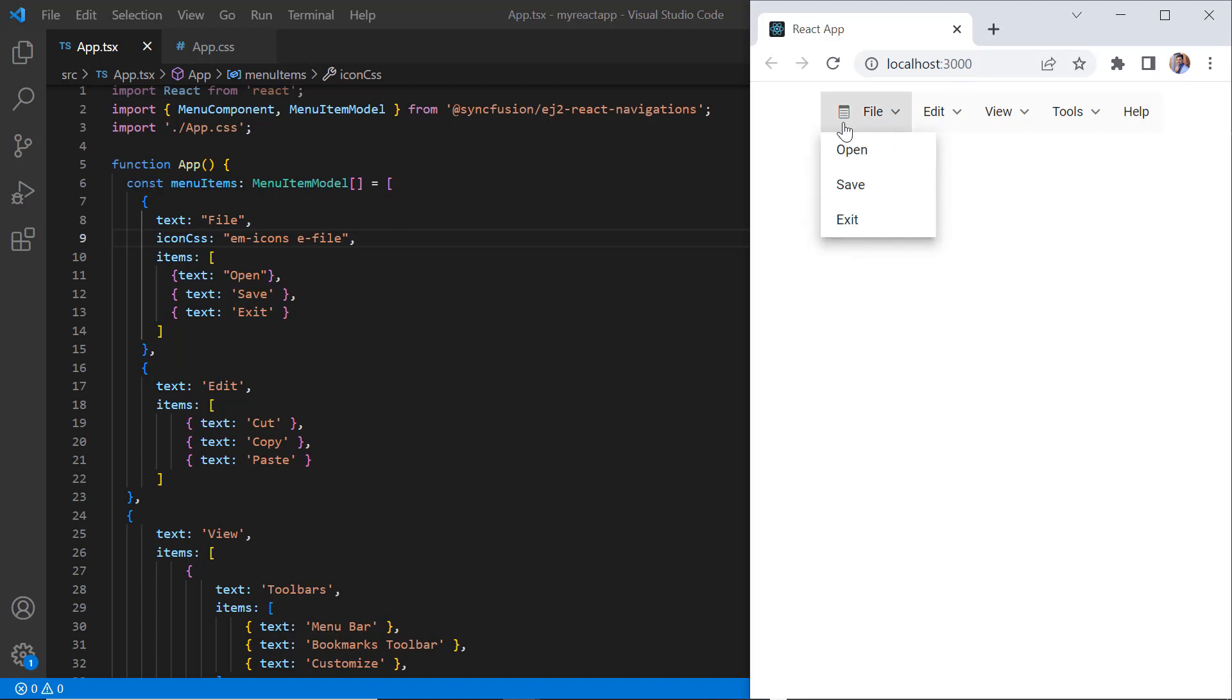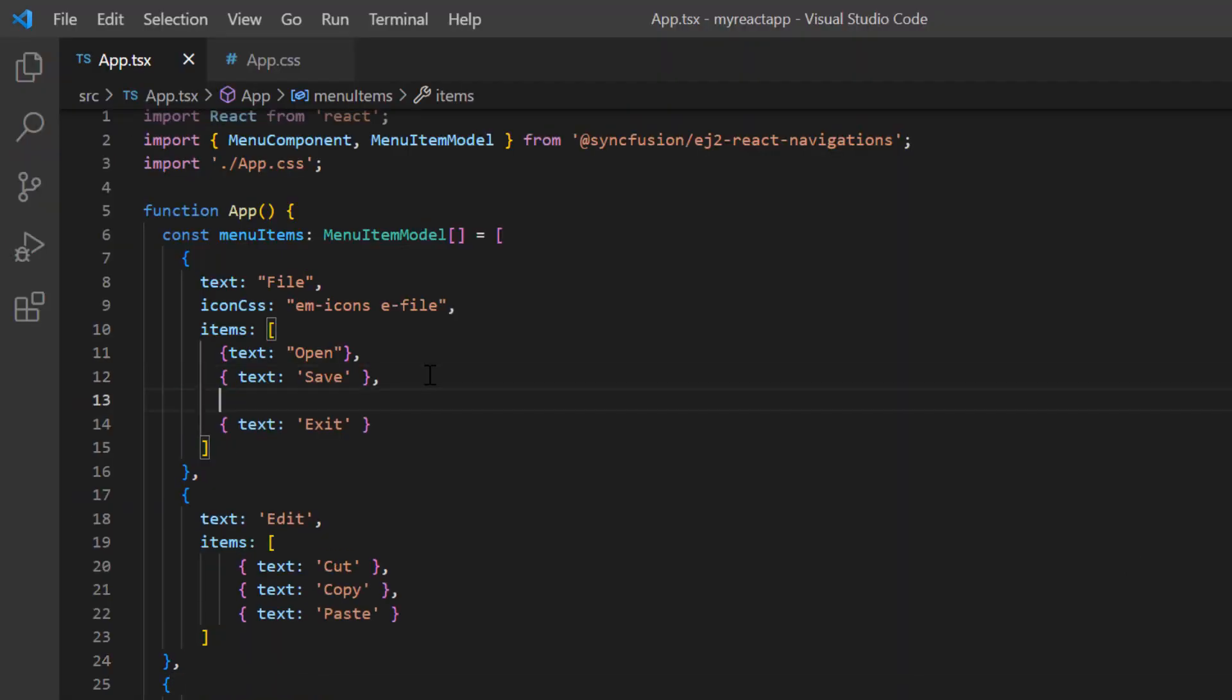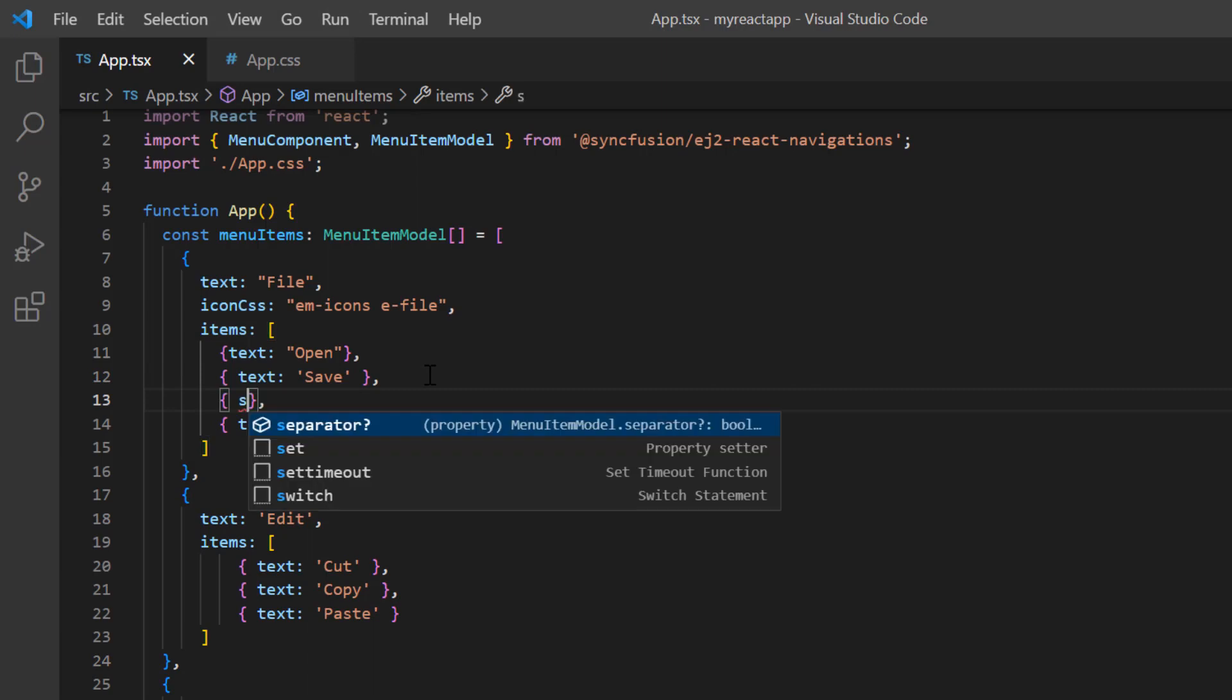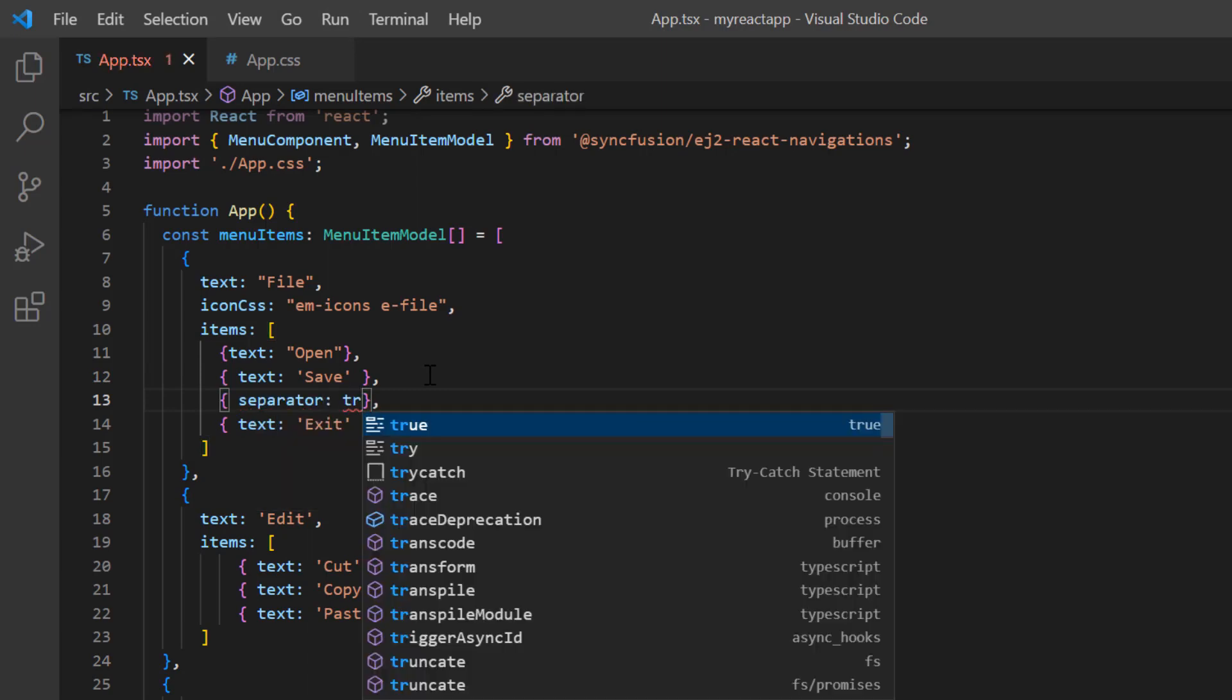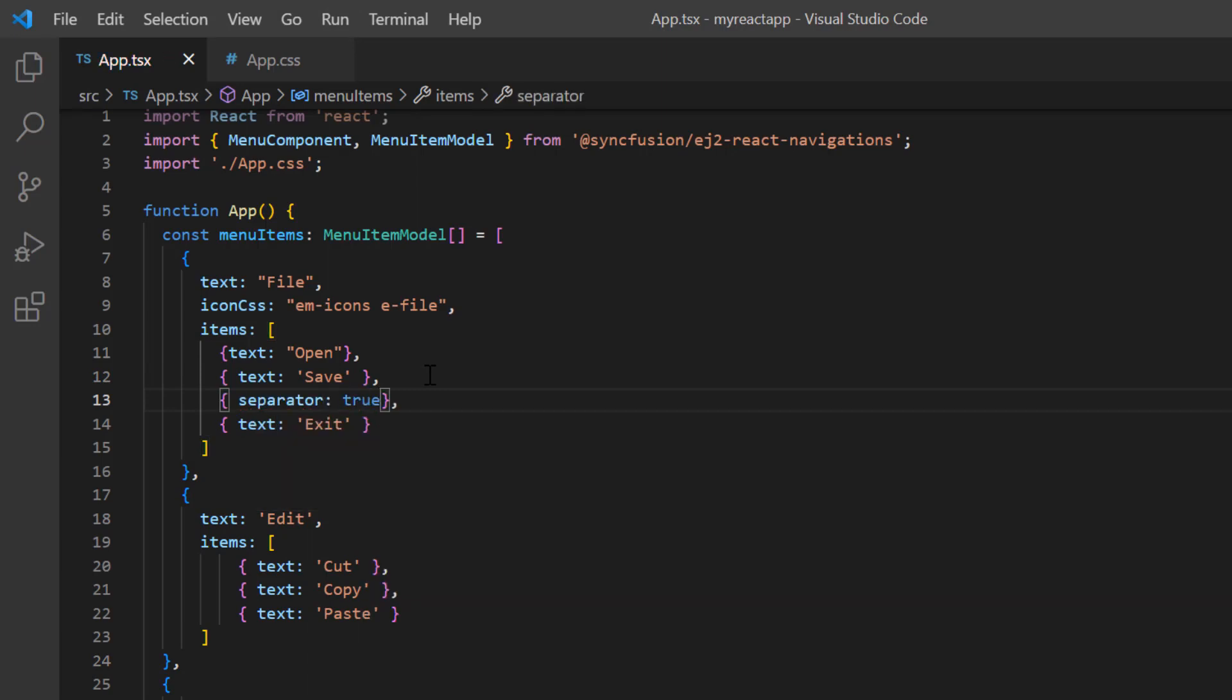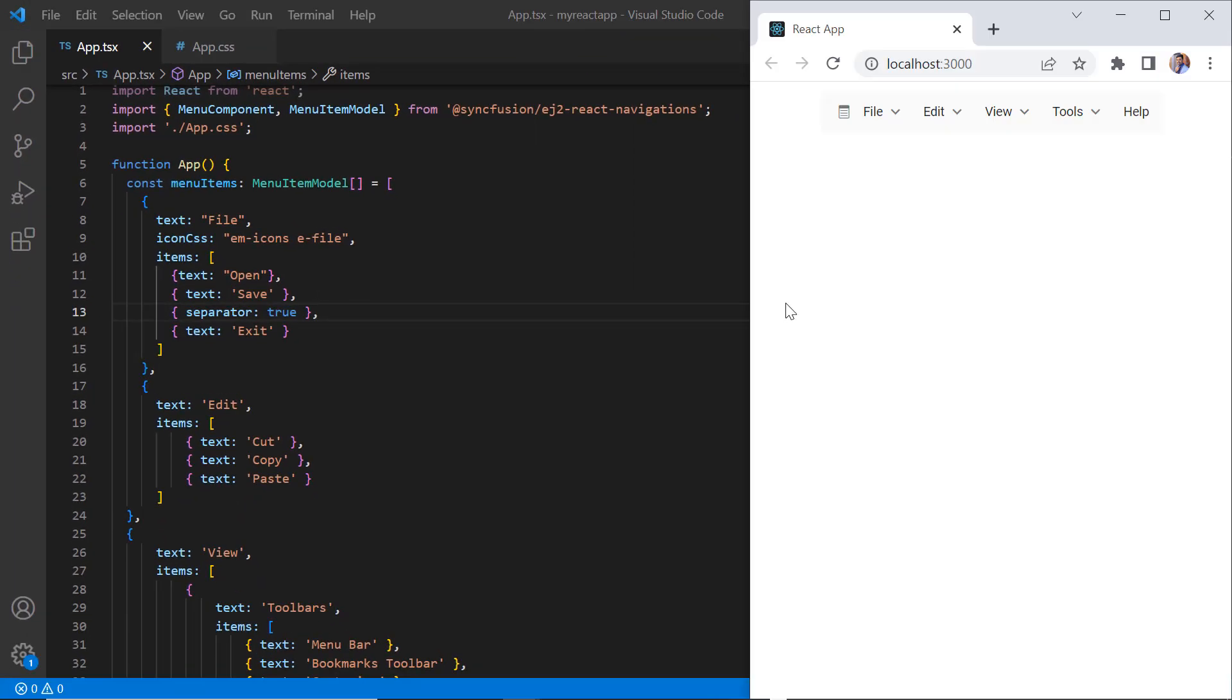Next, I'll show you how to add a separator to the menu. Below the Save item, I add another item with the separator property and set its value to true. Check now, separator is added after the item Save.